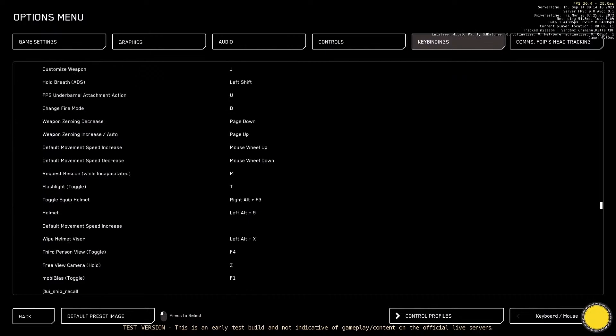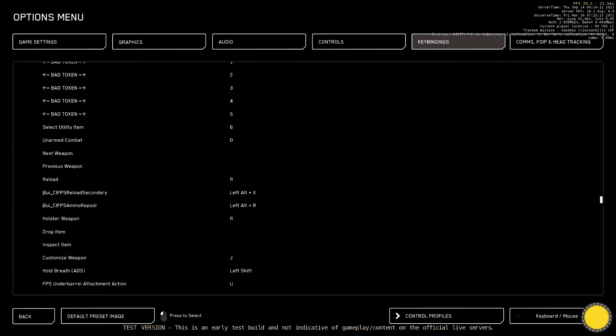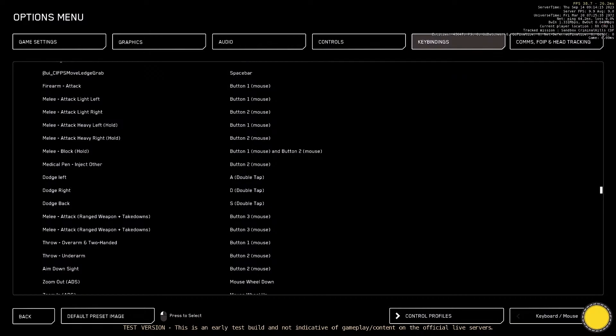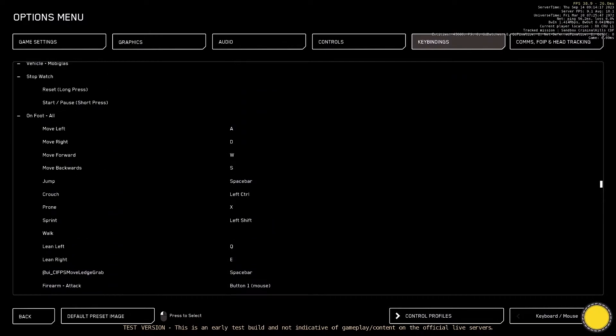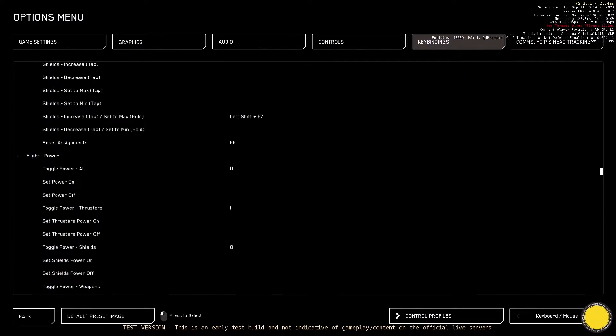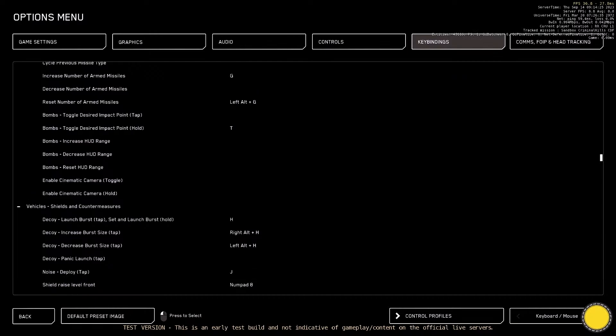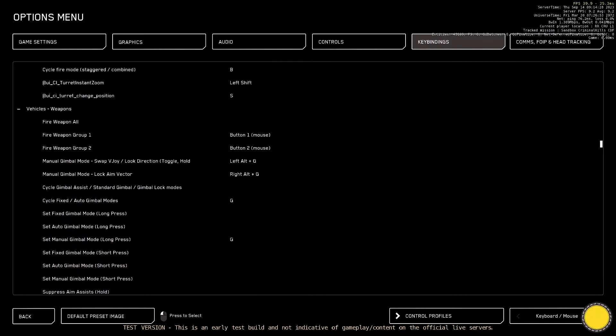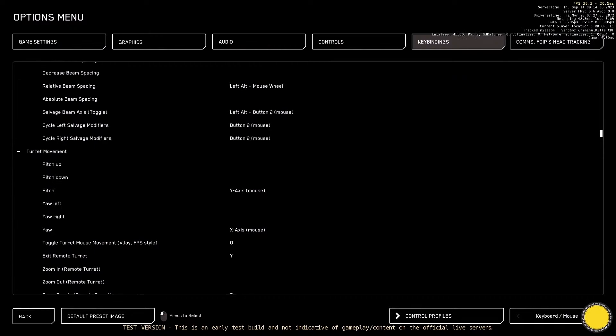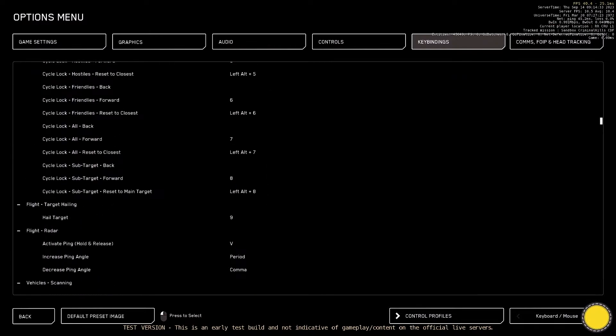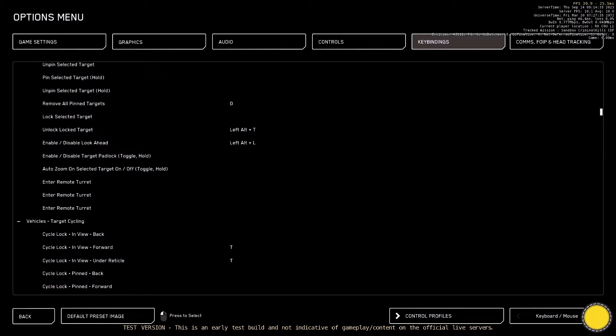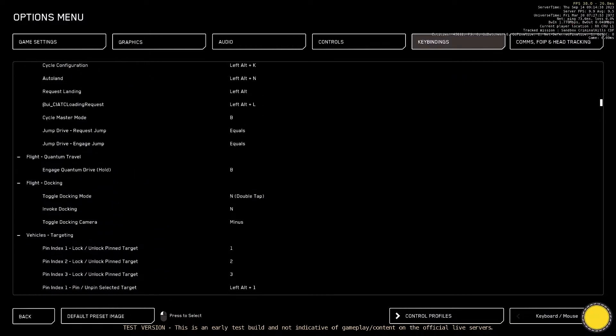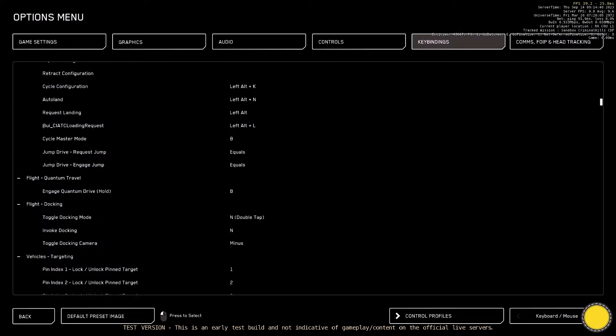There's so many new ones, a lot of changes as well. One of the biggest changes is that they've swapped around a few keys, and then there's master modes as well - master modes have changed massively. There you go, cycle master mode jump drive.